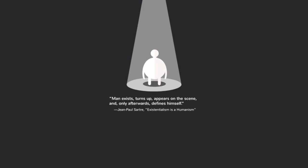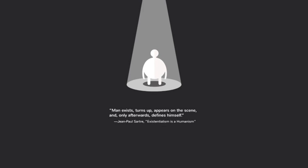Man is thrown into existence first and only afterwards to deconstruct who or what he will be. Man exists and then invents himself through his actions.